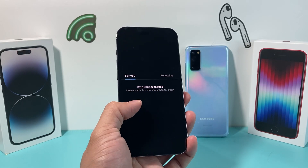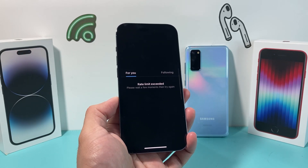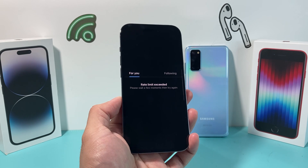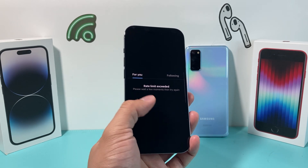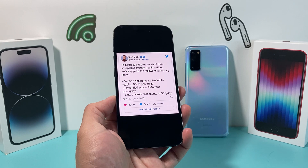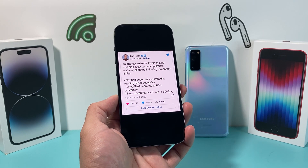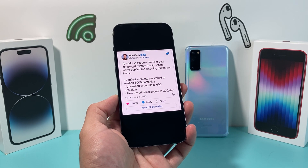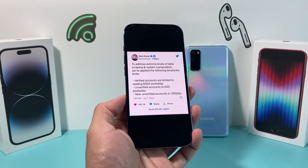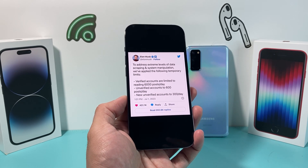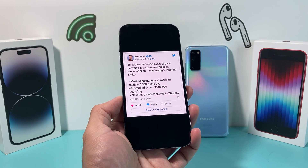Hey guys, today I'm going to show you how to bypass this rate limit exceeded error message that you might be getting on your Twitter. So recently what Elon Musk has announced for Twitter is to address some sort of extreme level of data scraping and system manipulation. They are now limiting how many posts you can pretty much view in a single day.